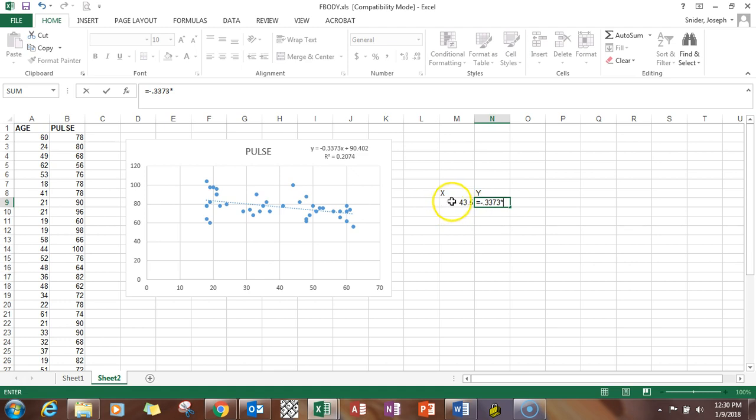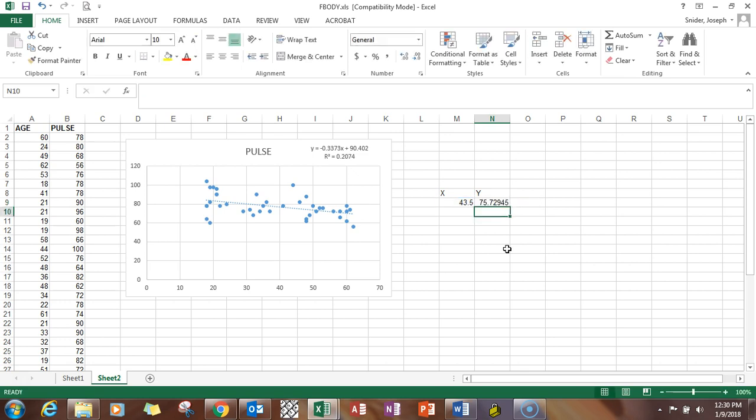Then what we do is we mimic what's in the Y equation by typing equal minus 0.3373 times. We're going to click on our X value. It puts in M9 there by itself. It does it automatically. I'm going to put in plus sign 90.402. Hit enter.